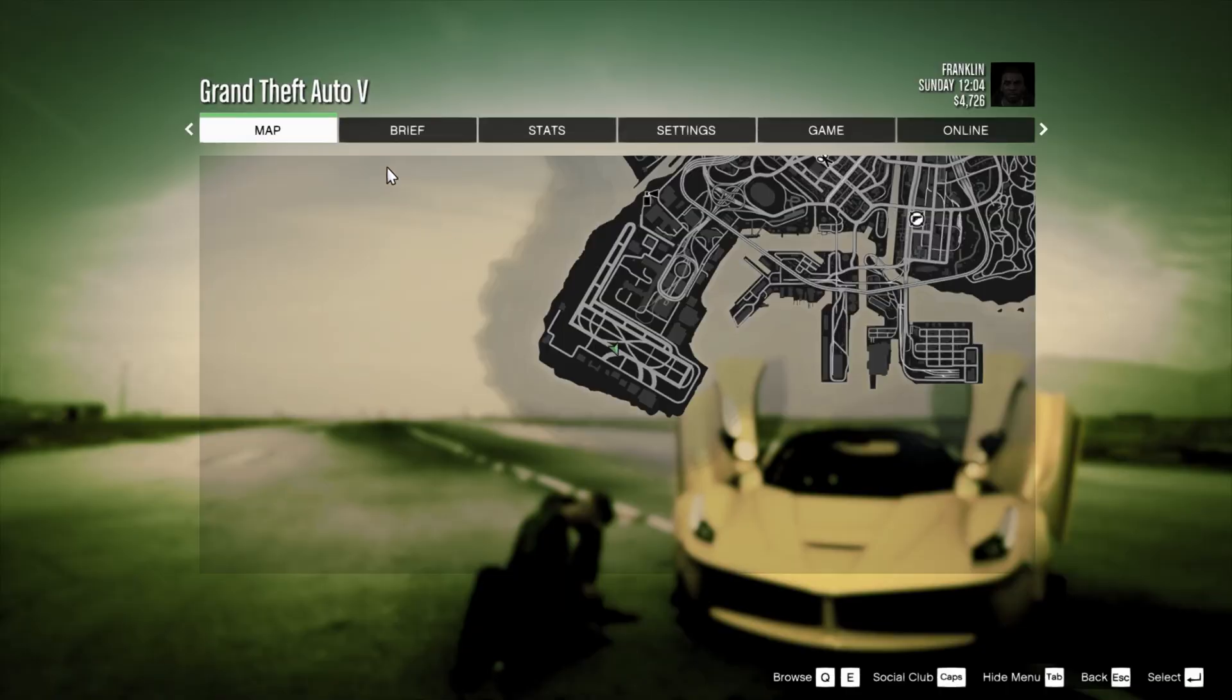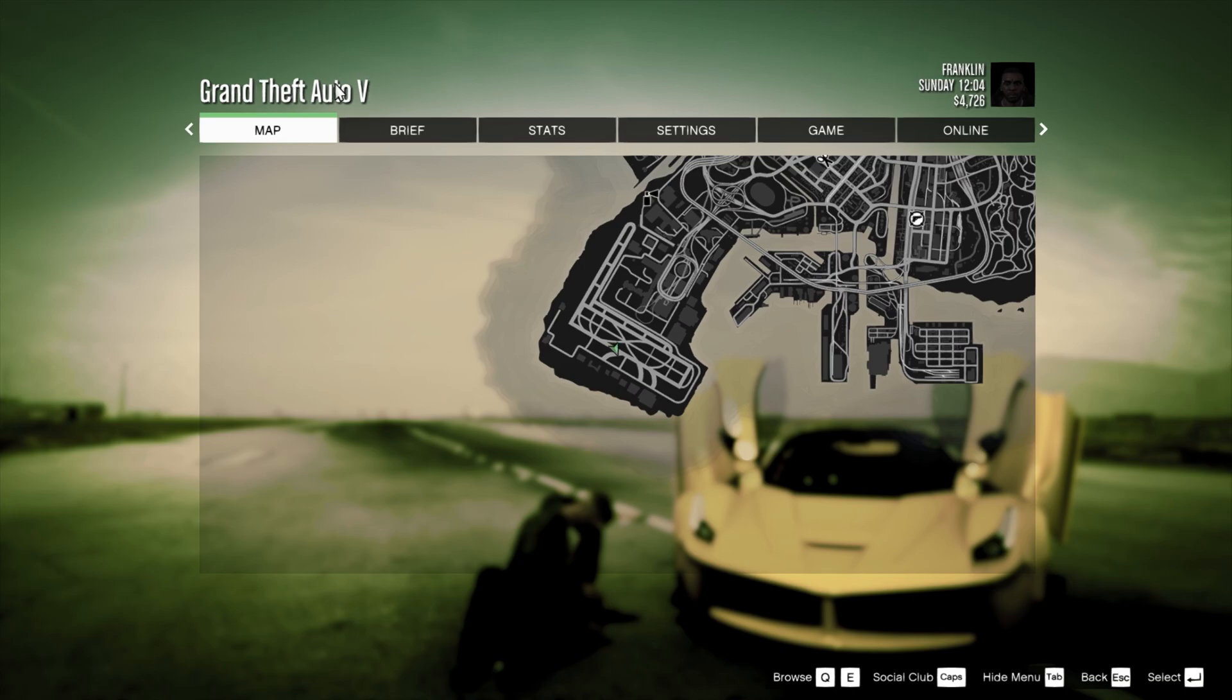I'll just show you what the pause screen looks like. As you can see, this is what my pause menu currently looks like. It states Grand Theft Auto 5. I will be showing you how to change this to whichever text you decide to use. The map, the brief, the stats, the settings - anything can be changed.